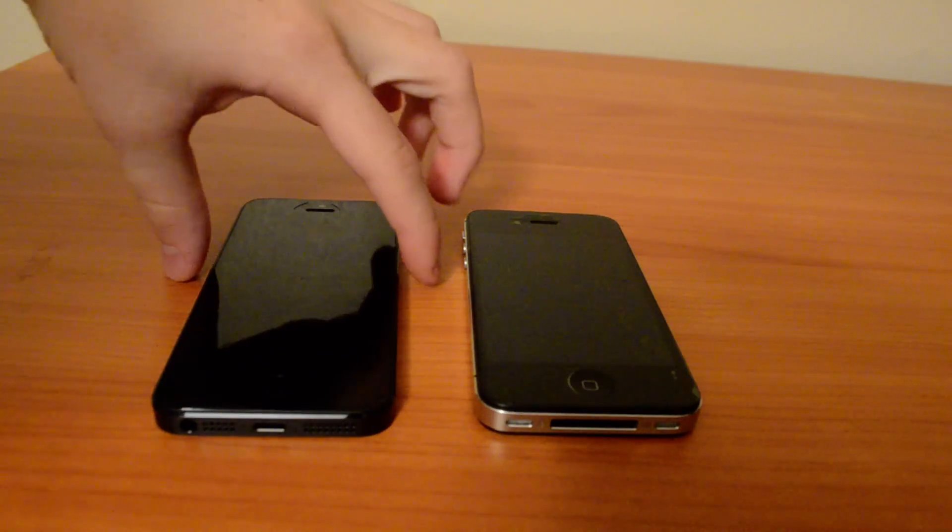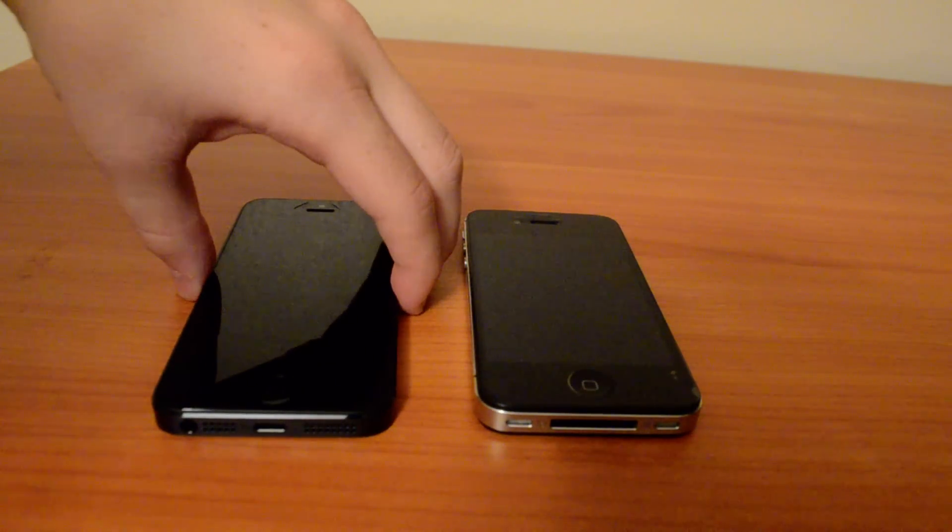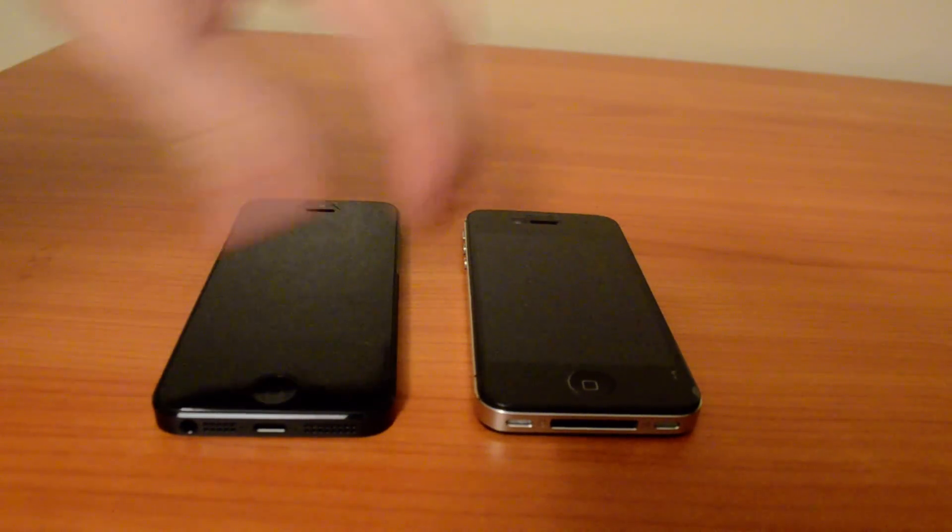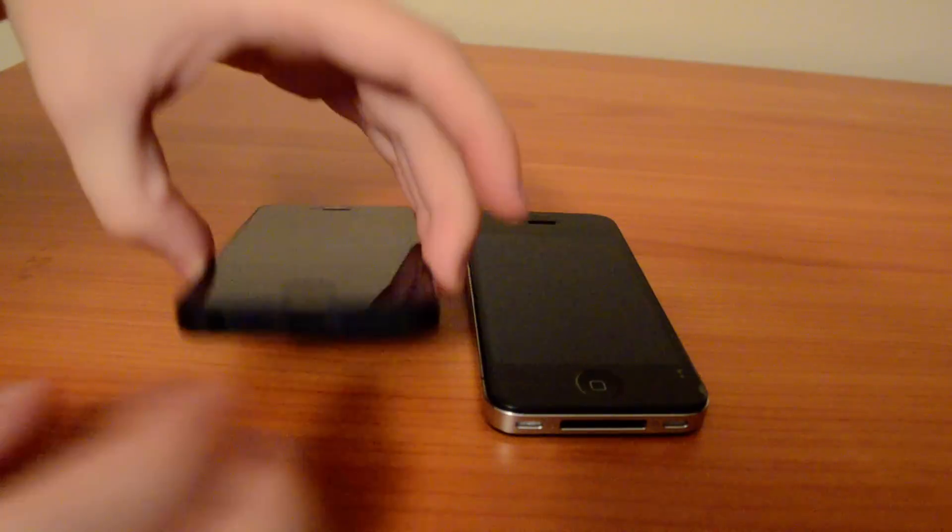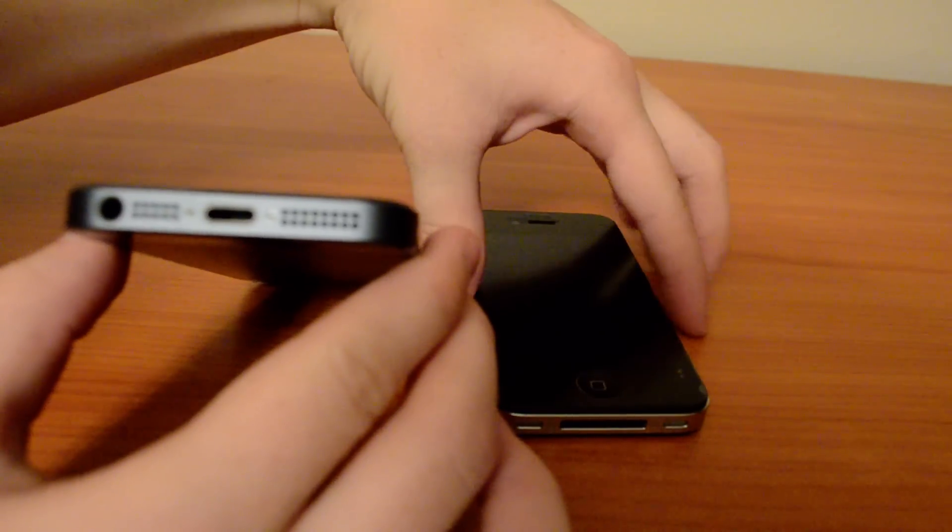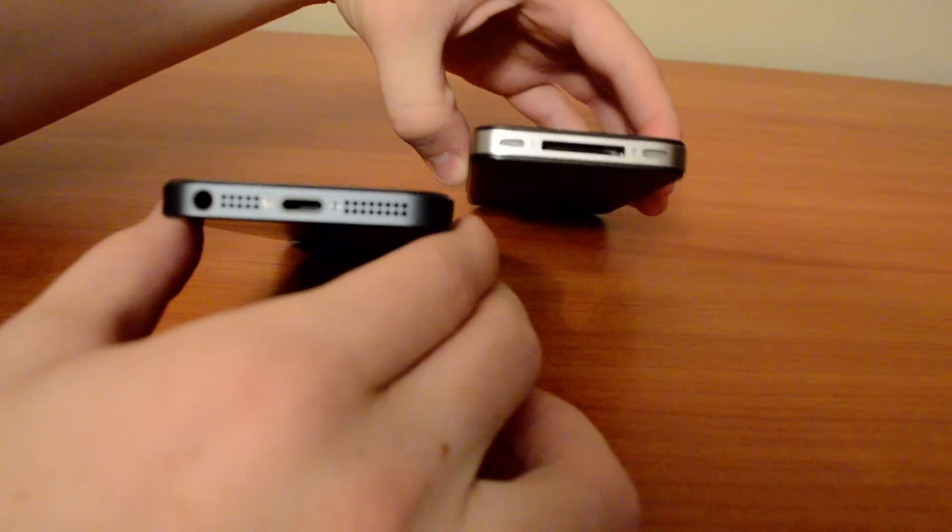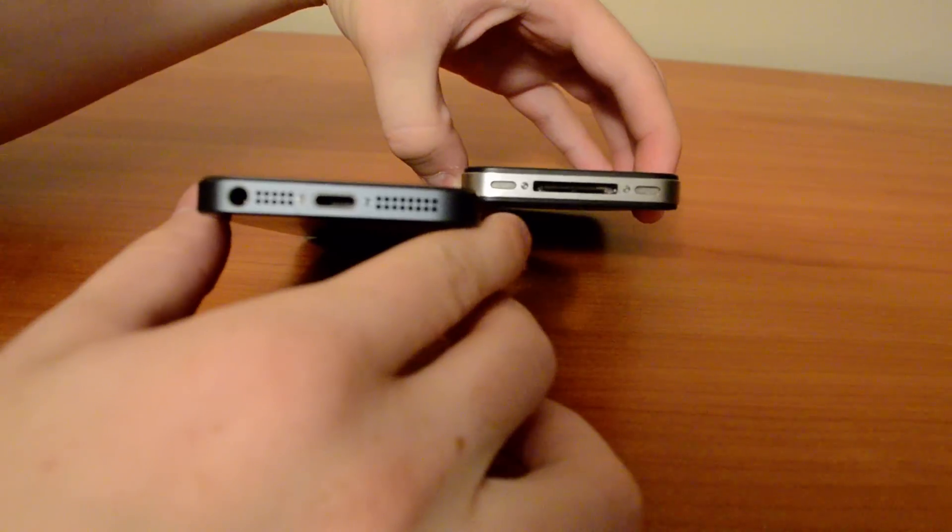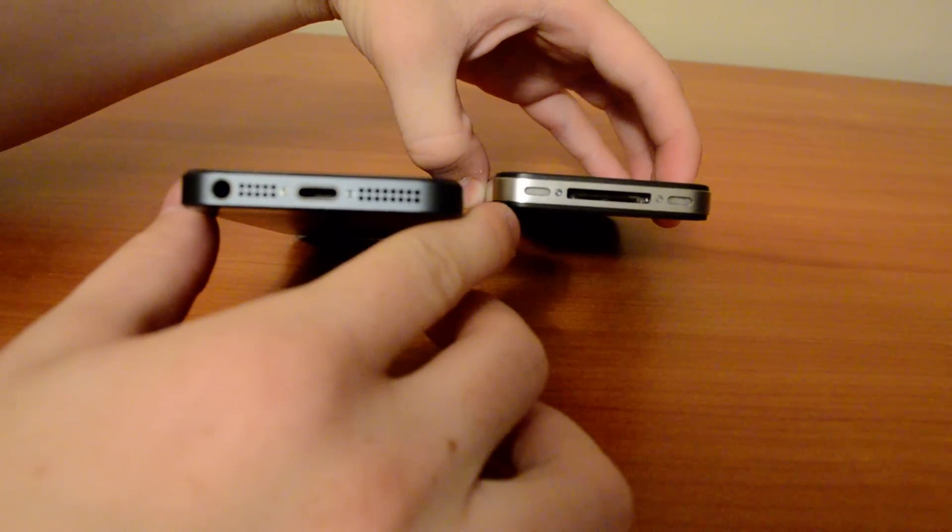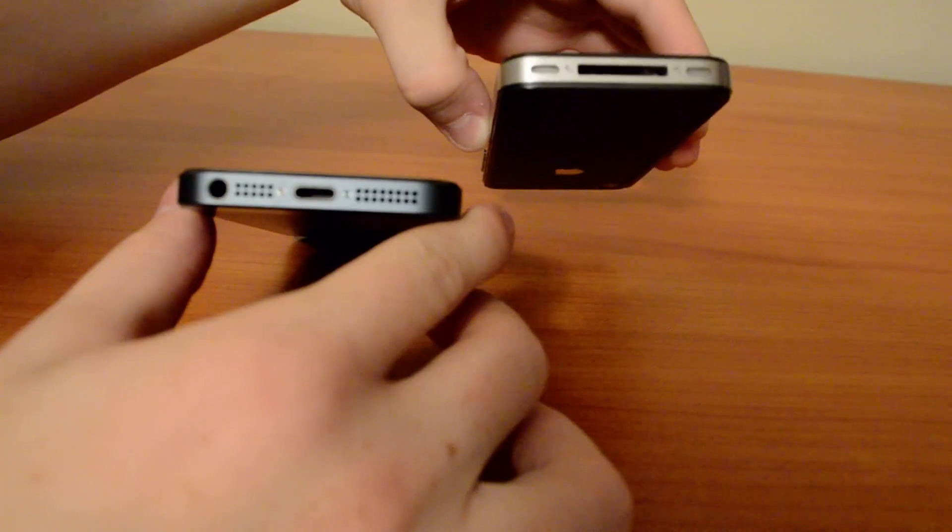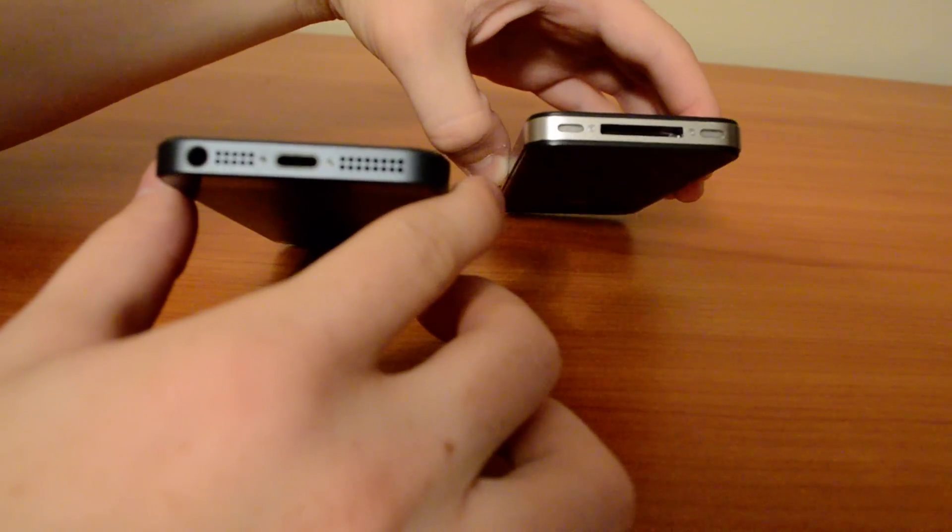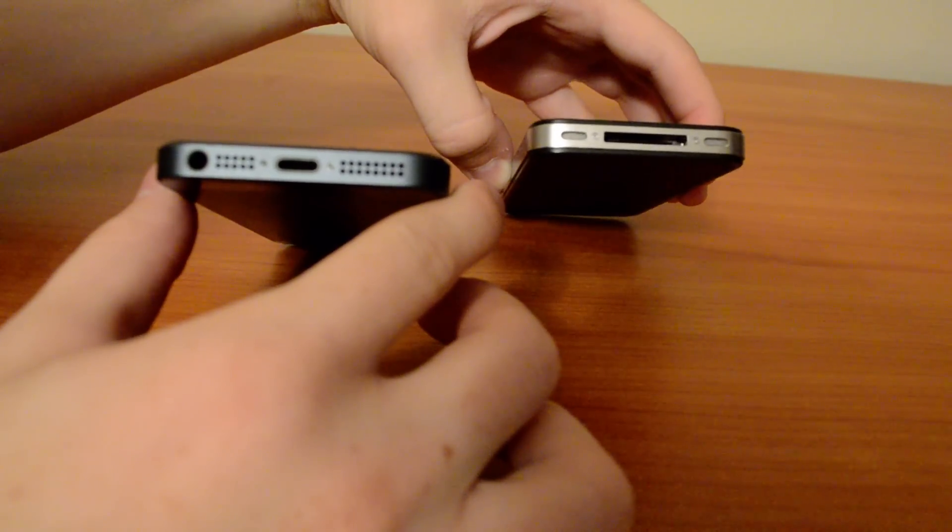So let's start by looking at the phones itself. Right away we could see the new USB port. This is iPhone 4s and this one is iPhone 5.